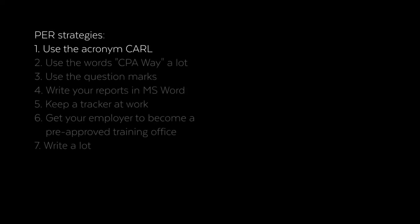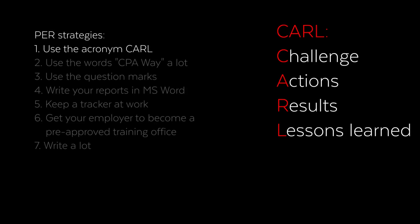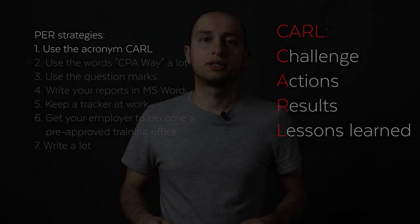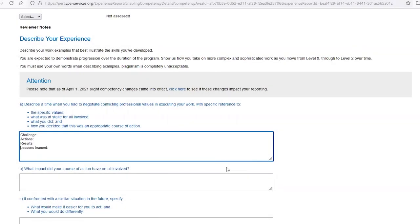Strategy number one: use the acronym CARL. CARL stands for Challenge, Action, Results, and Lesson Learned. When writing your experience reports, don't put random paragraphs of things that happened. Instead, use the CARL template and fill in each section. What is the challenge that you faced? What exact steps did you take to resolve it? What was the end result, and what lessons did you learn from the experience?